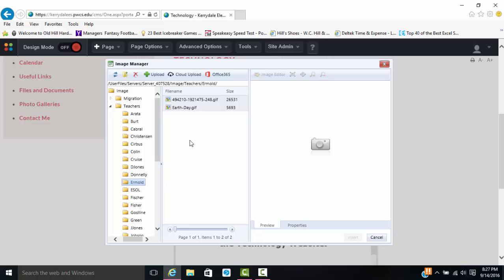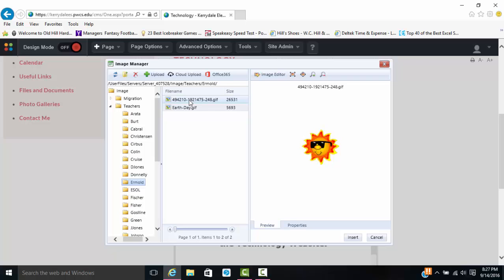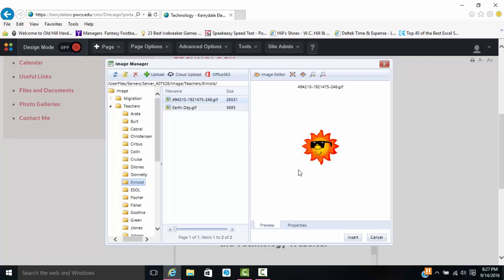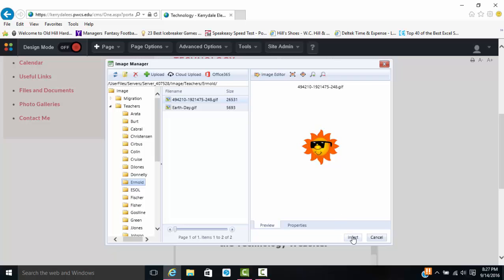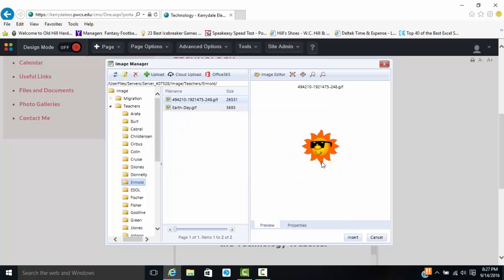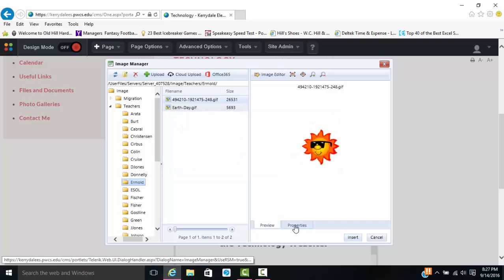Once I have my images to upload on my page, I'm going to select the one I want to put in first. You can only put one in at a time. Every time you put in an image, you must add something they call alt text. If you forget, it will prompt you. So if I click insert right now, it's saying right here, please enter alt text. So I'm going to click OK and I'm going to go to properties.